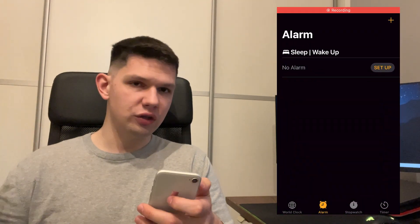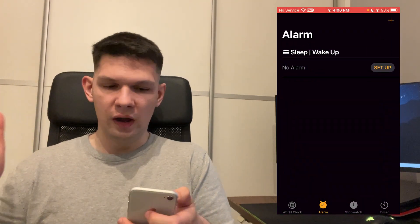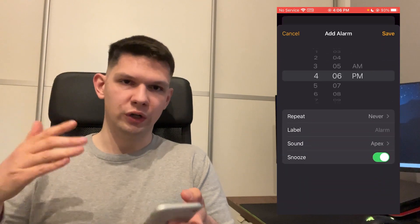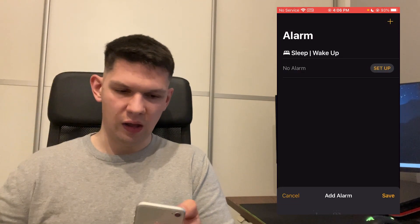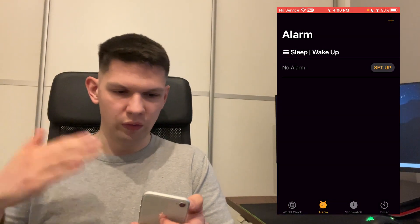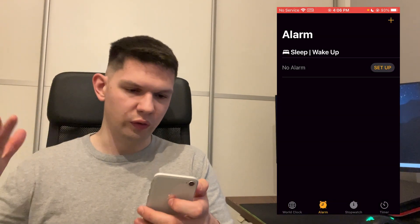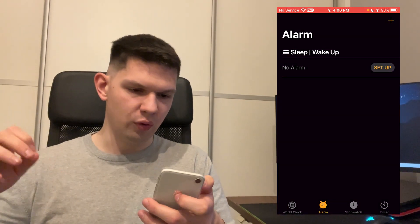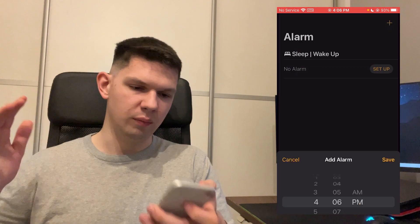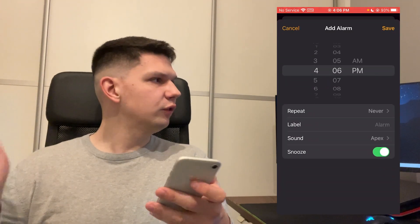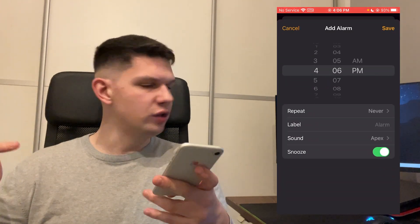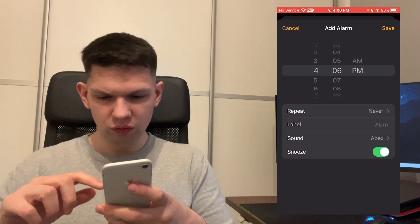Let's say I just want to create a new alarm — this works with existing alarms too. So let's say I want to create a new one: tap on the top right, the plus icon, and to change the sound,